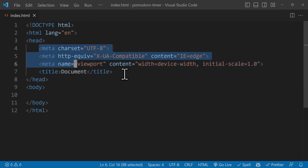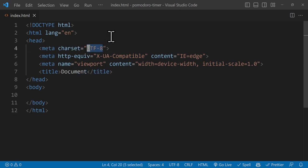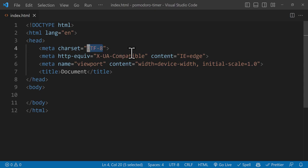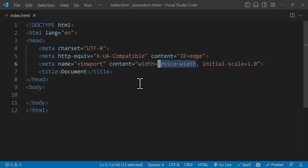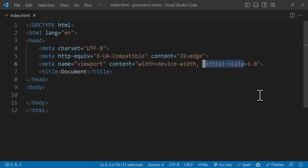Inside the head tag we have metadata tags and the title tag. The first metadata tag sets the charset attribute to UTF-8, which is recommended by HTML5 — it contains nearly all characters and symbols so users won't have problems. Then we have the compatibility metadata tag, which tells Internet Explorer to use the most recent rendering engine. We also have the viewport metadata tag, which sets the width to the device's width so the browser adjusts to the device size. The initial scale is set to 1, meaning 100% zoom.